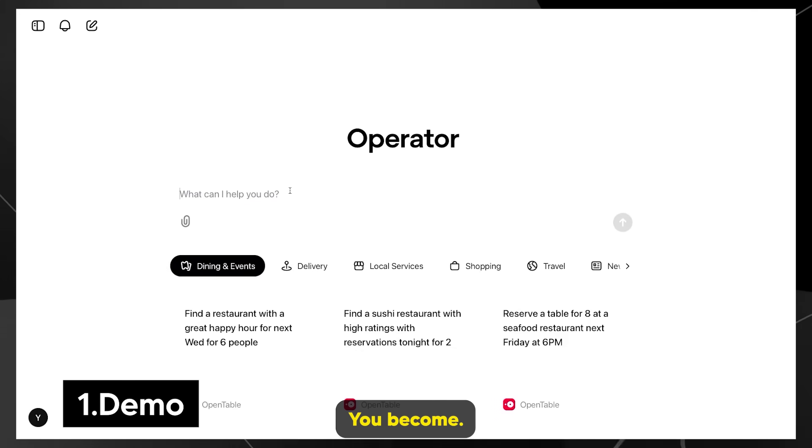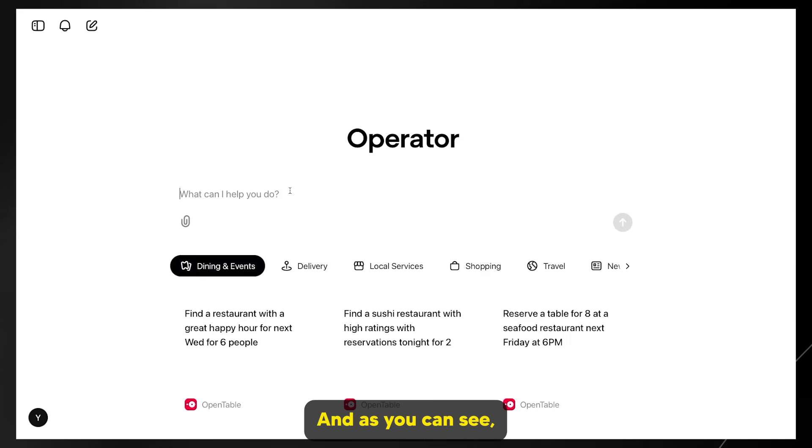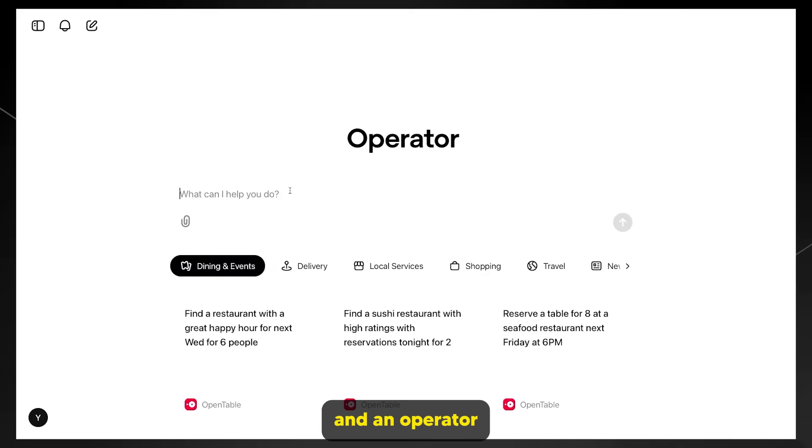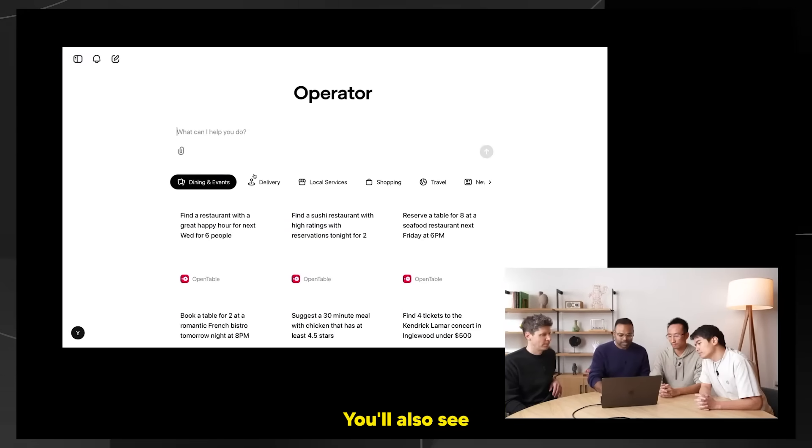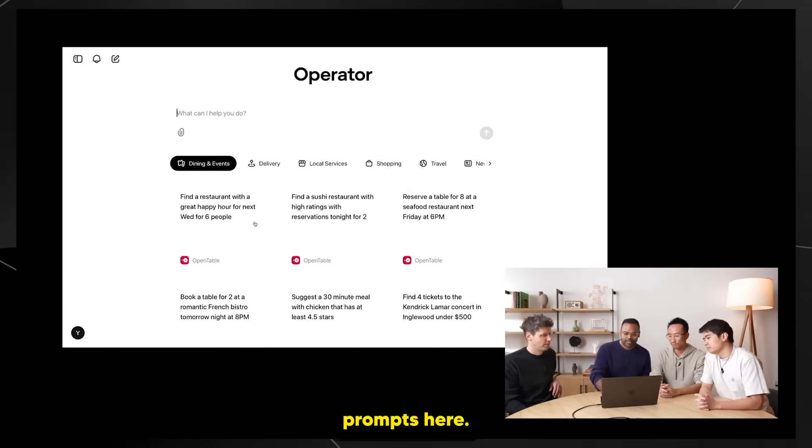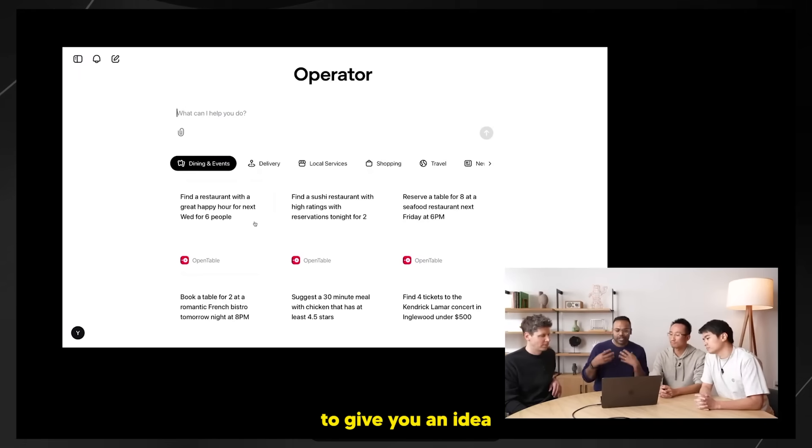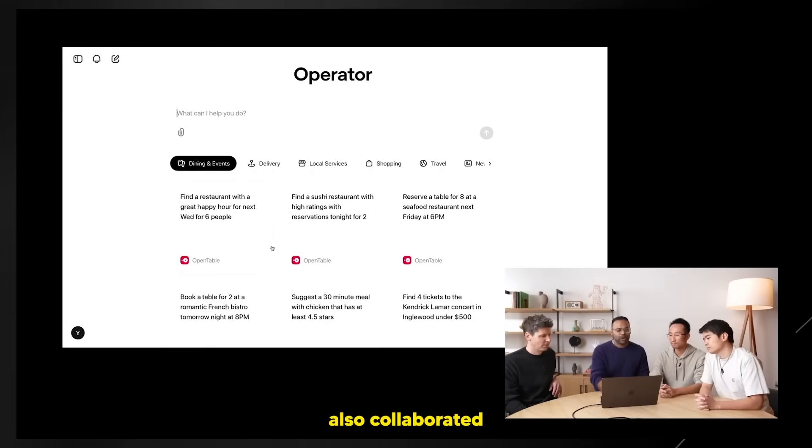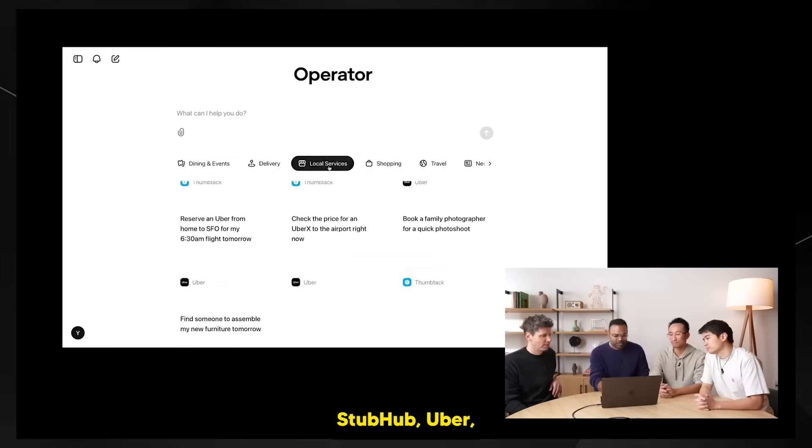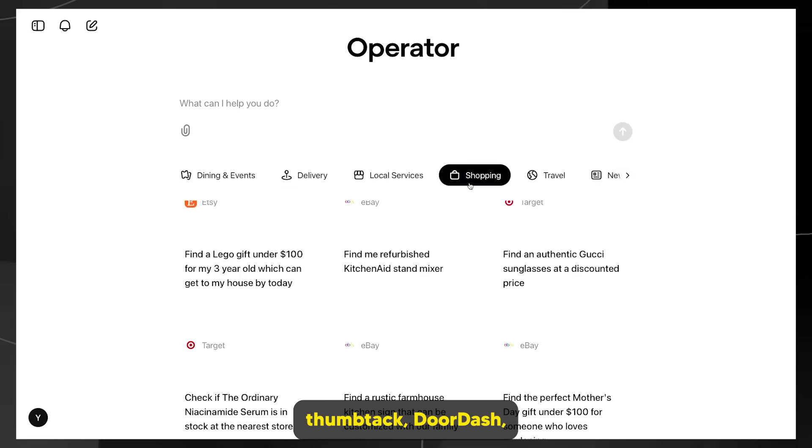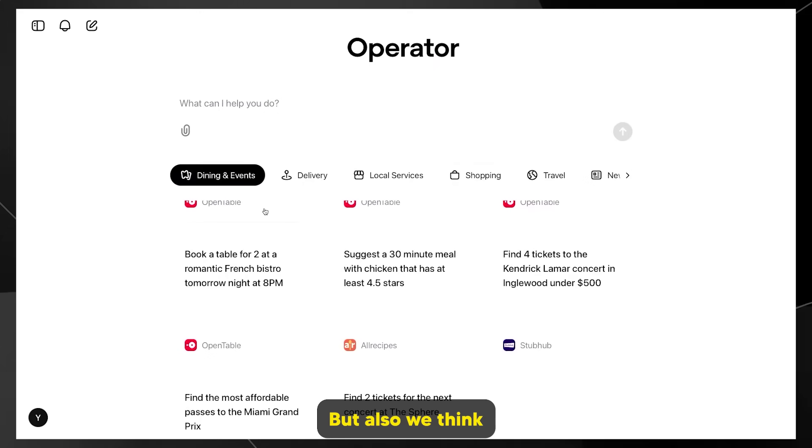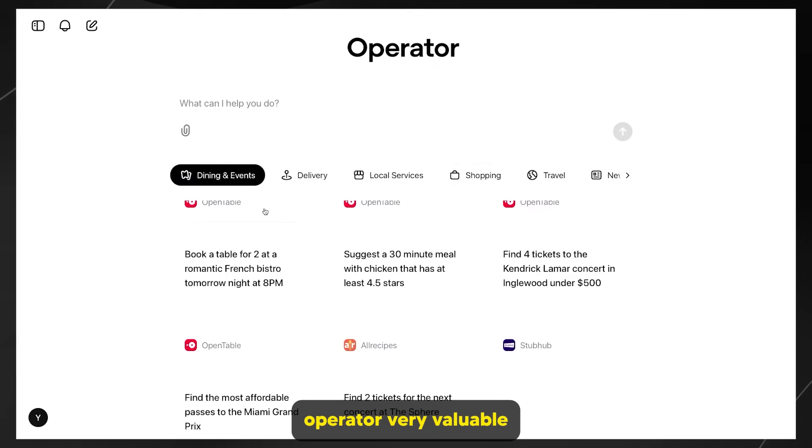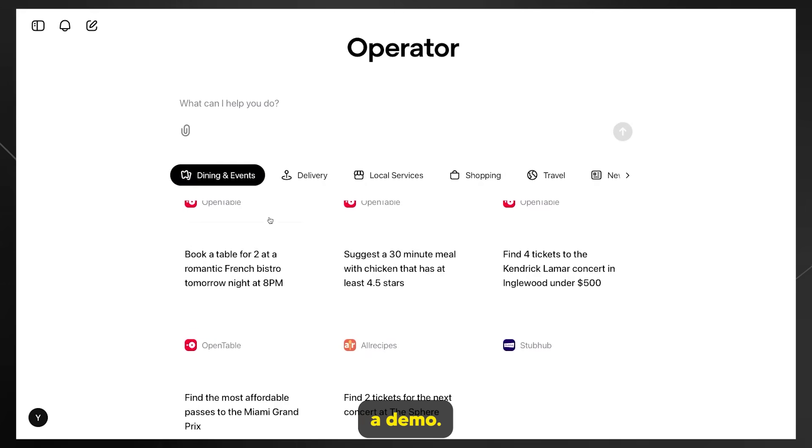This is the operator homepage. It lives at operator.chatgpt.com and will be accessible as soon as the live stream is over. As you can see, the interface is very similar to ChatGPT. You can type in a prompt and operator will try to execute the task to the best of its capability. We have a list of pre-filled prompts here to give you an idea of what operator can do. We've also collaborated with various brands like OpenTable, AllRecipes, StubHub, Uber, Thumbtack, Doordash, eBay, and Target to make sure operator really works well on these websites.